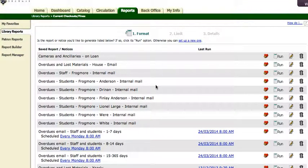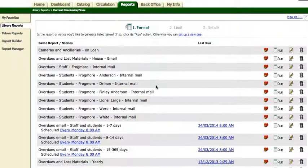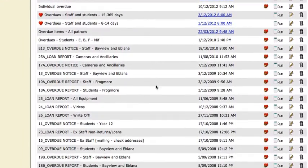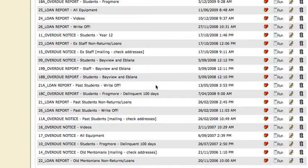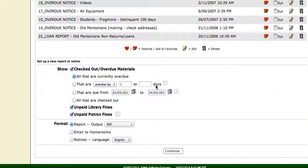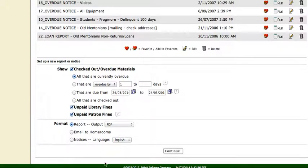Okay, this one is starting a report from scratch because I figured that you might actually be doing that. So what I've got here is down the bottom you can set up a new report or notice.